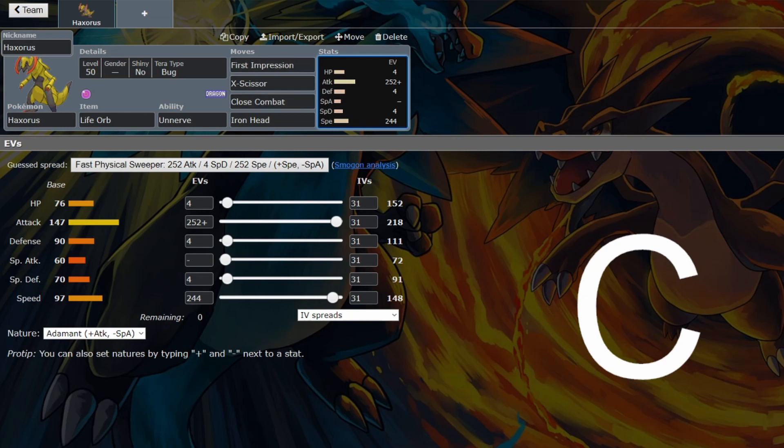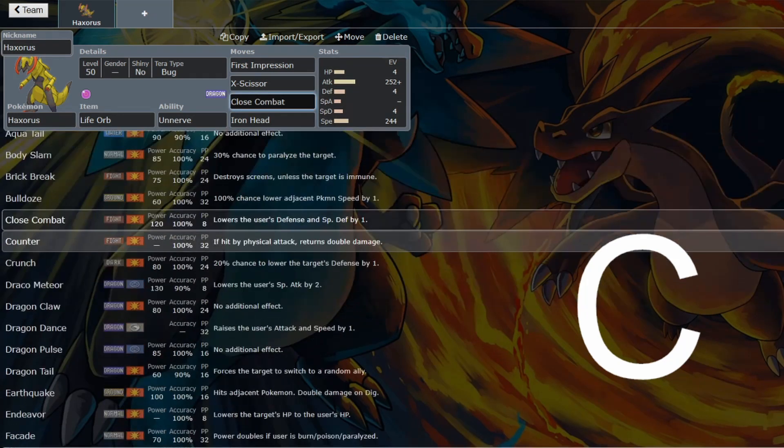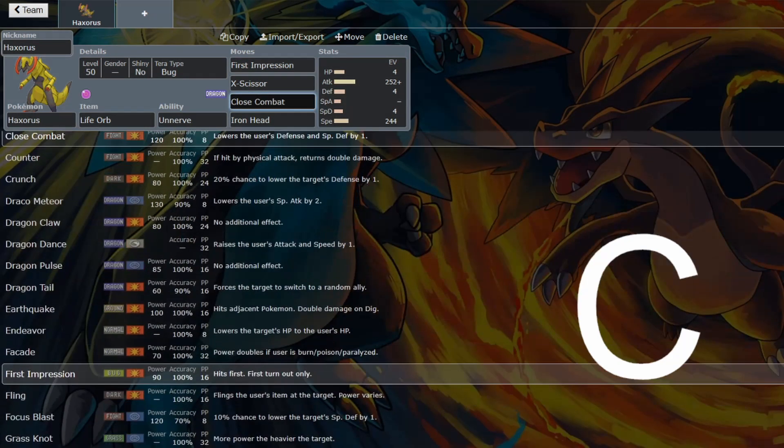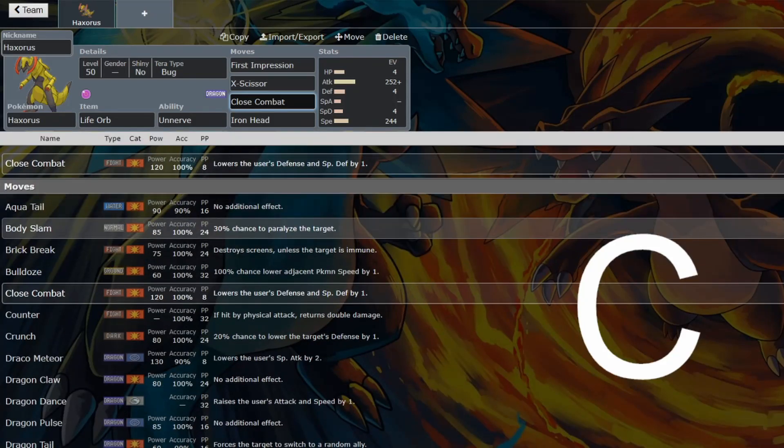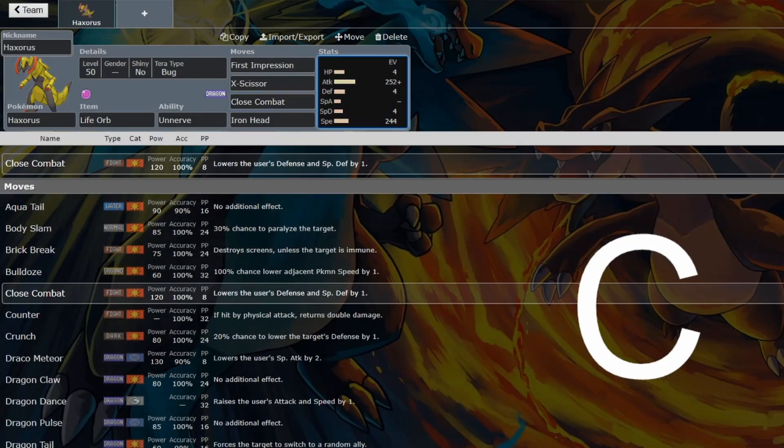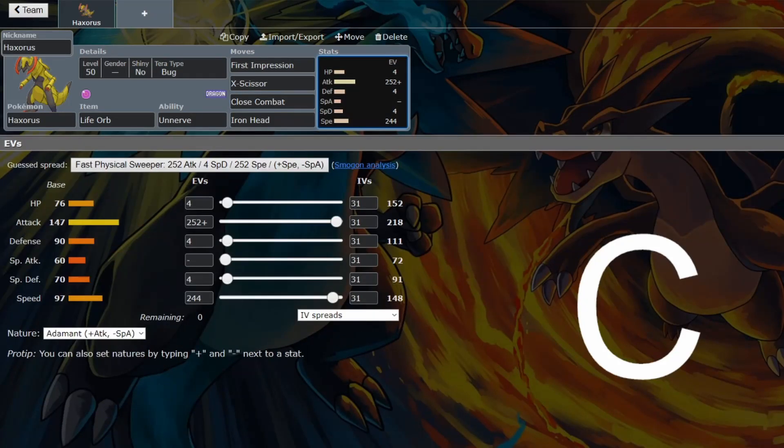You can go for Dragon Claw with Haxorus. You can go for Glaive Rush with Baxcalibur. That would have been the main thing going for a Dragon Dance setup, would have been the main thing previously for Haxorus, but you might as well use Baxcalibur when you're going for that strategy.